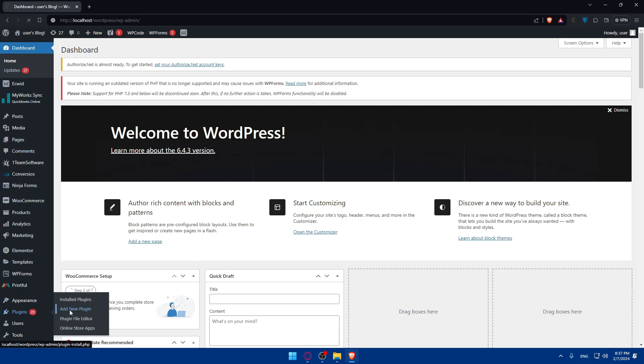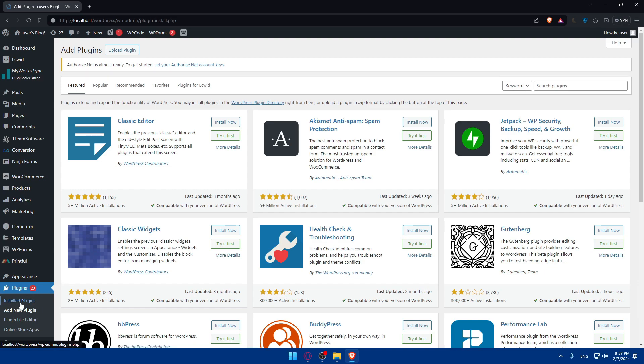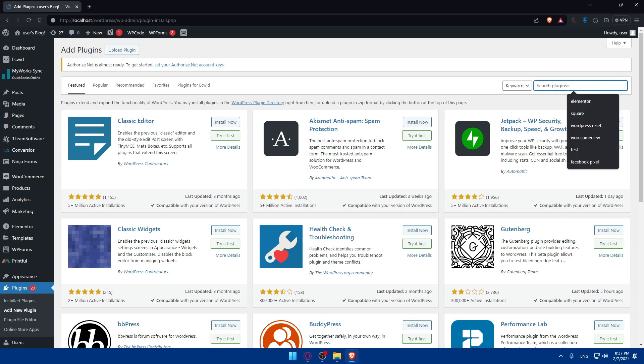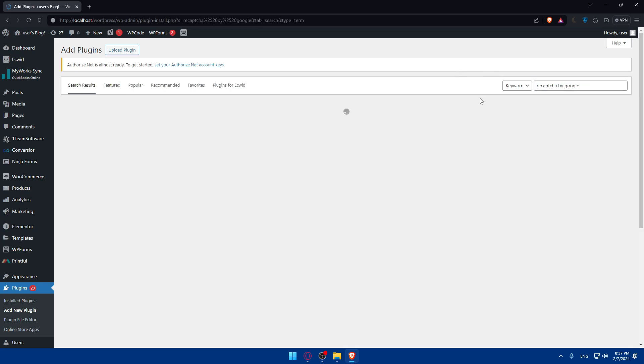The first step is to choose a captcha plugin for your WordPress. There are several options, but for this tutorial we'll use the reCAPTCHA by Google plugin. You can navigate to Plugins, click Add New Plugin, and in the search button simply type for reCAPTCHA by Google, install it, then activate it.